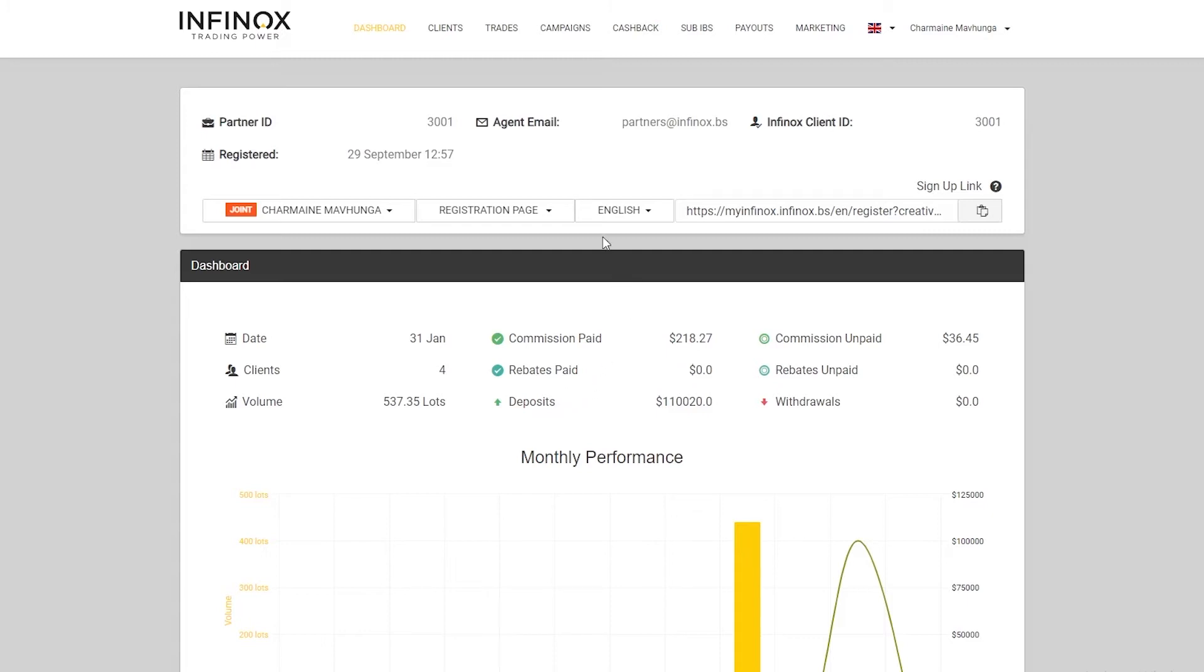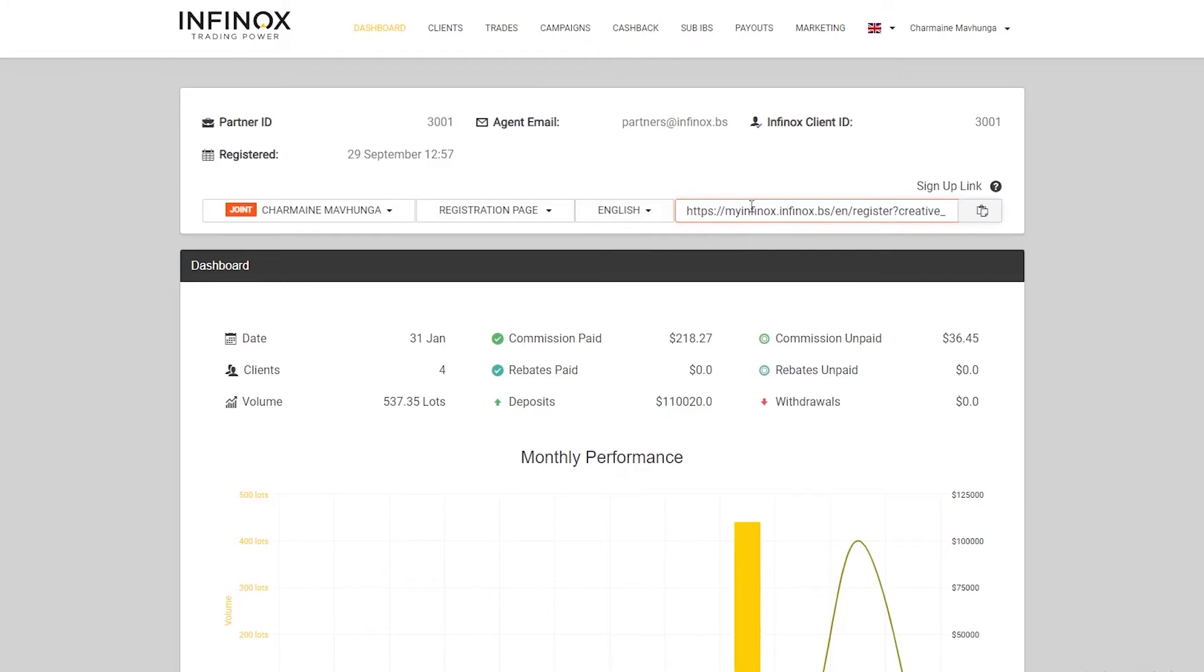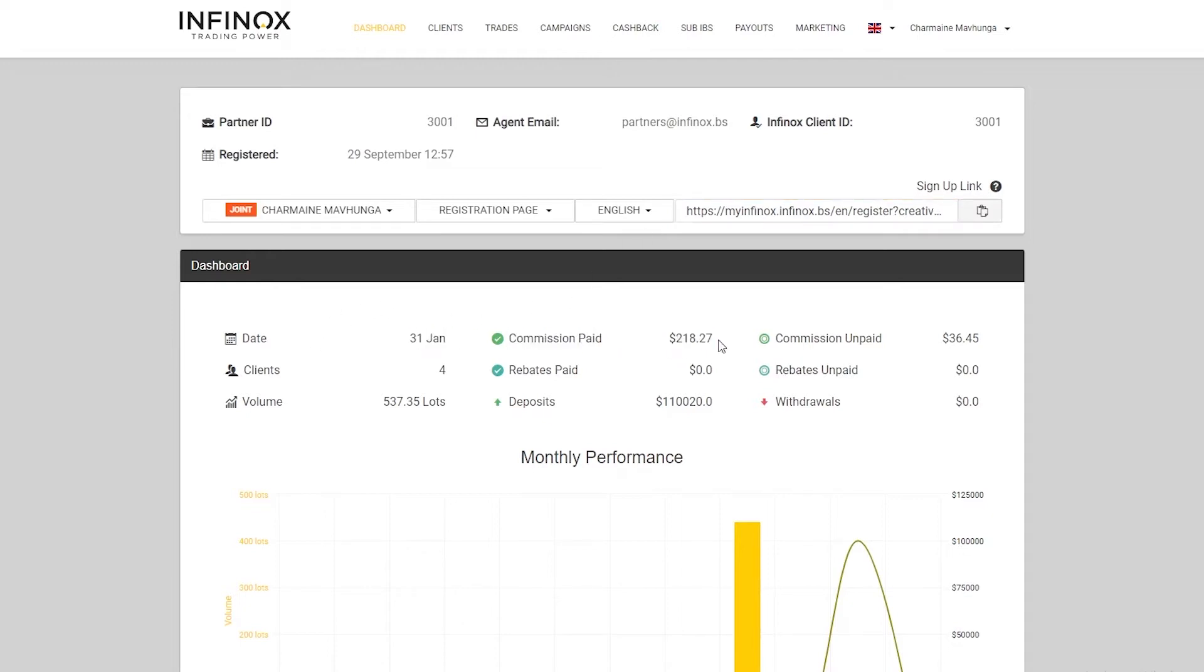The dashboard is going to hold a lot of information. Every single page, you'll actually find the registration link, the same one that was sent to you via email. It's also going to give you the current date, the commission paid.